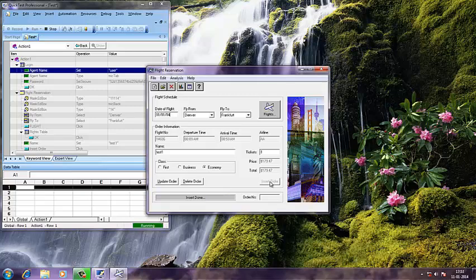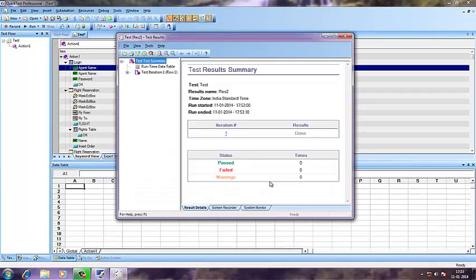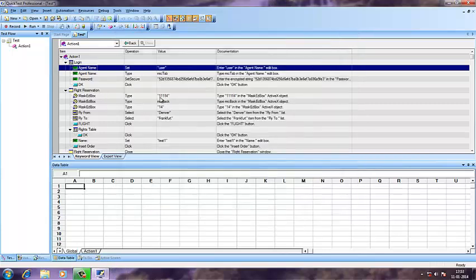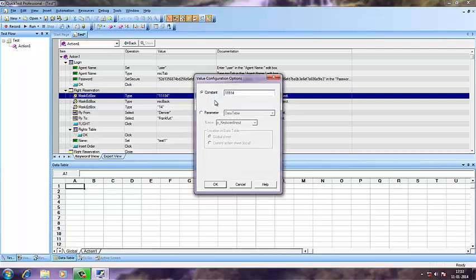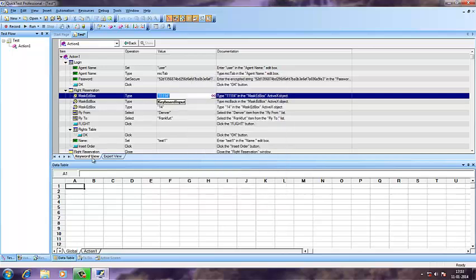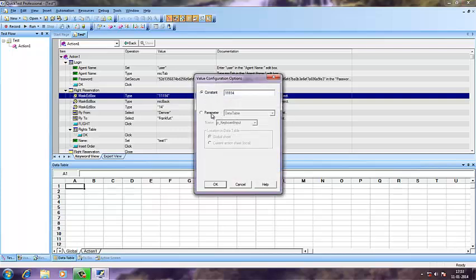As you can see, it is taking a pre-filled value which is 11/11/14. I'm going to edit that and give a custom value, and it should be taken from this data sheet. In order to do that, you have to open the keyword view and then select the mask at box for date, and there you'll find the configure box.